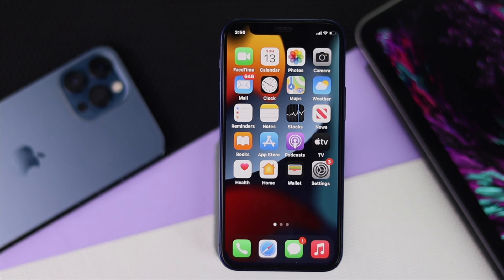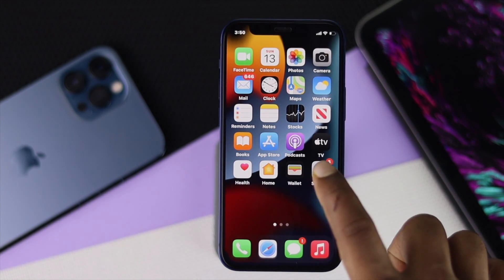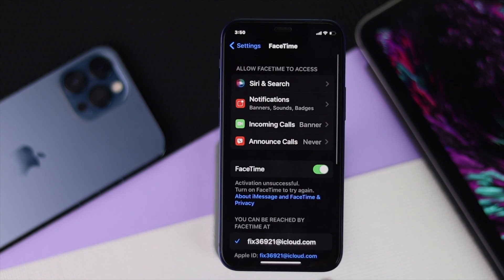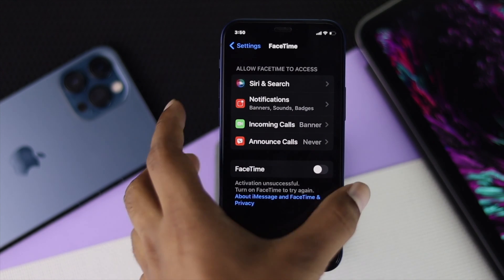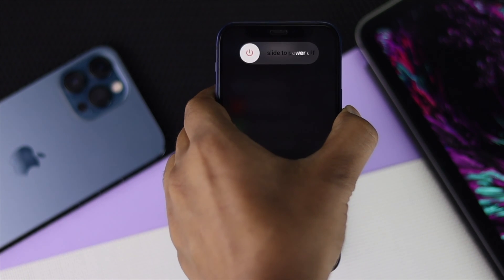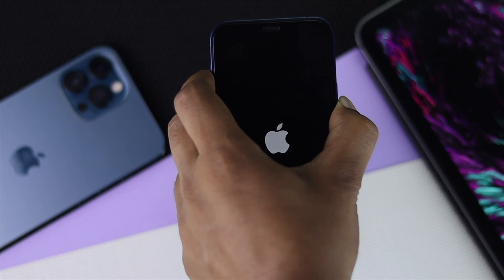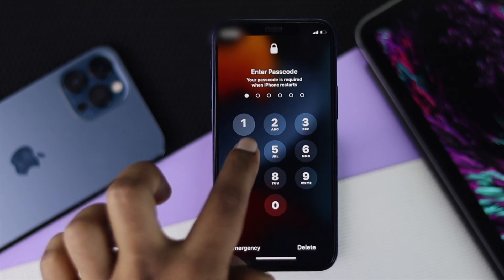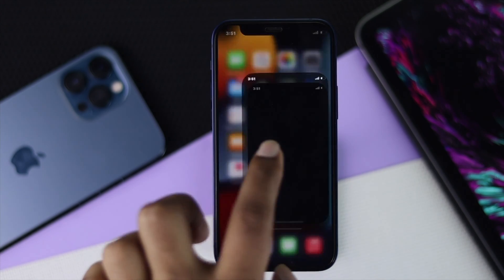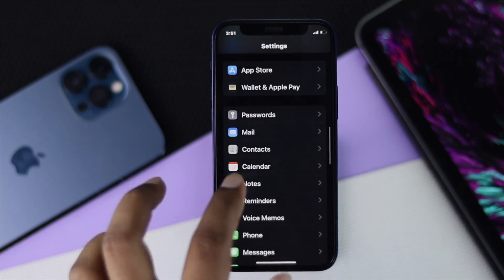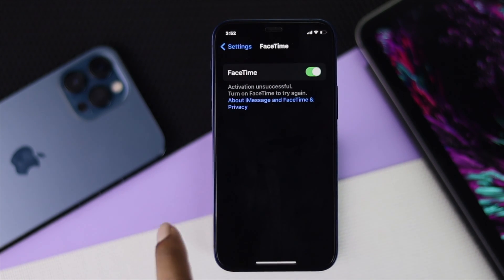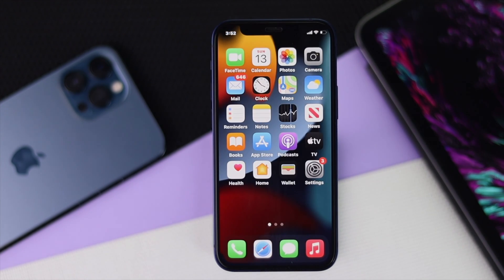The next troubleshooting step involves FaceTime itself. Go to Settings, scroll down, and tap FaceTime, then turn it off. Now press the volume up button, then the volume down button, then quickly press and hold the power button until you see the Apple logo appear — this performs a force restart. After the restart, go back to Settings, scroll down to FaceTime, tap on it, and toggle FaceTime back on. Then tap OK.